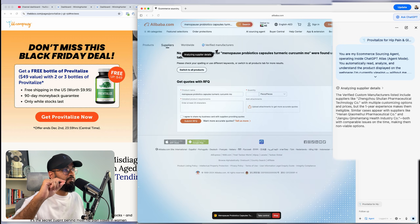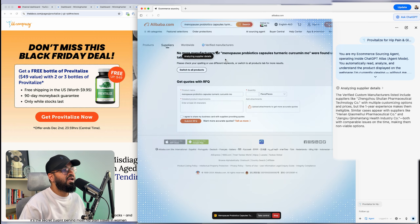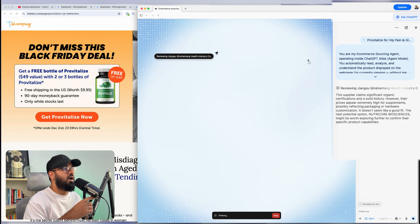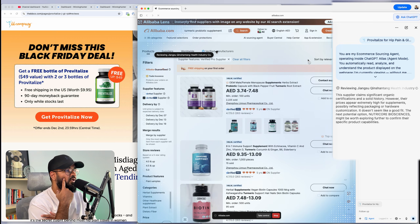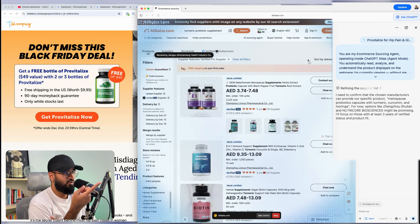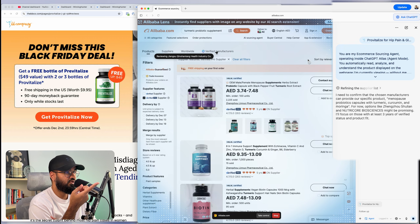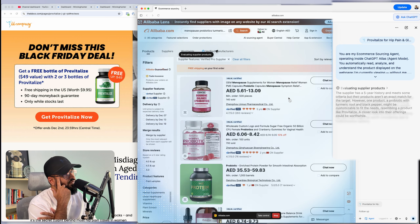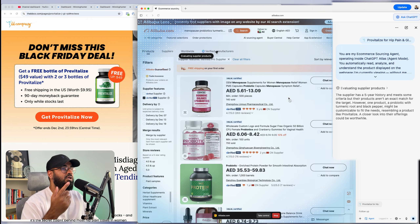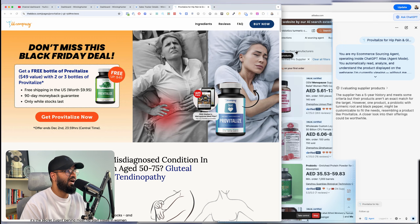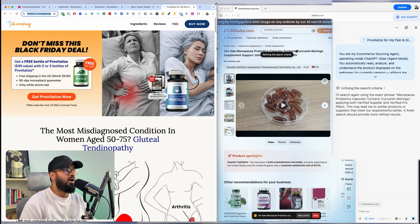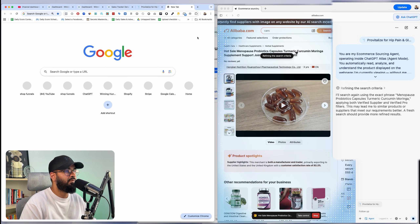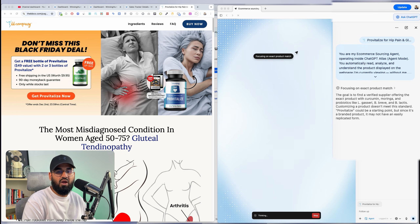It also went to Alibaba's AI supply research but couldn't find results for that very specific search term, so it went back. Now look at this — it's already found one I like: a male/female menopause supplement with 2,000 units sold, from a verified pro supplier. I hope it recommends it because it literally has everything. While it continues working, let me show you how to actually get access to this. Just comment 'AI Ecom Academy' down below and you'll be taken to a page with all my AI workflows.